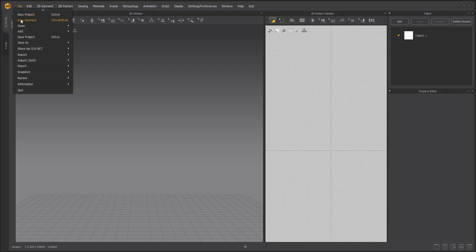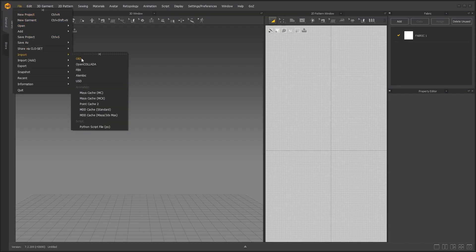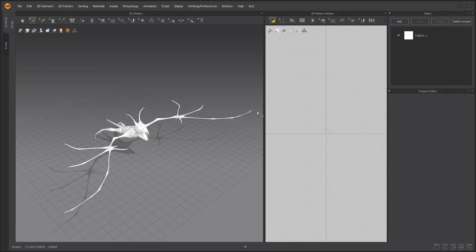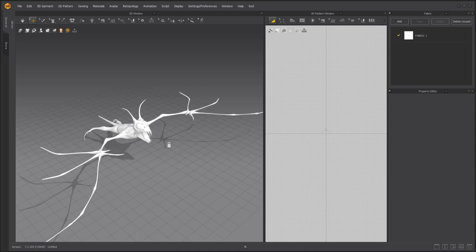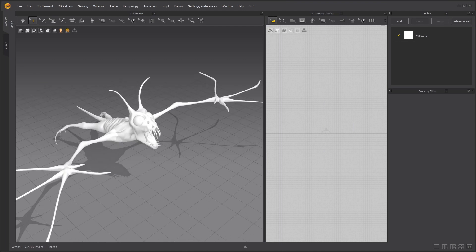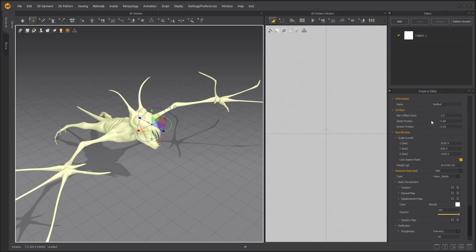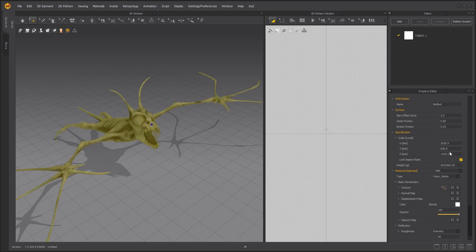Welcome to the Halloween Bat Tutorial. First, bring in the Bat Avatar. Add the texture for the Bat.